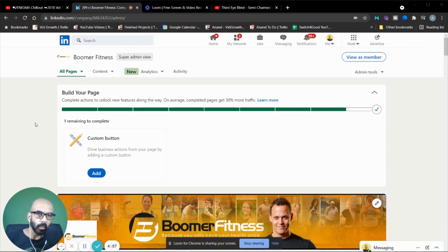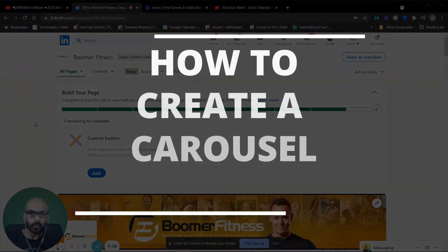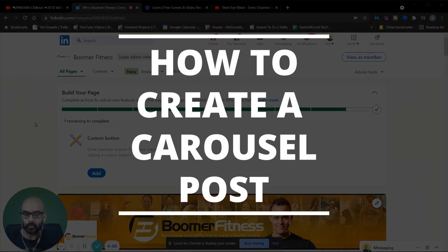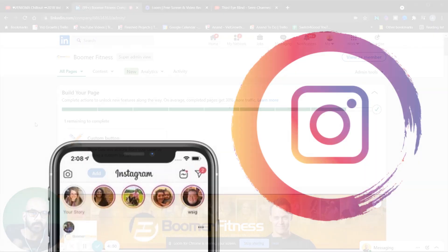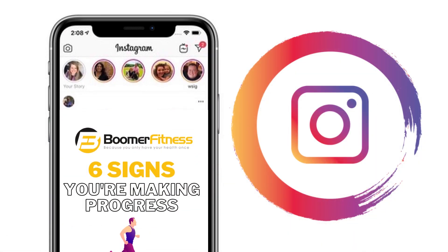We're going to look at how to create a carousel post or a slideshare post on LinkedIn. This is for one of our client's pages. As you may have seen, carousel posts are pretty popular on Instagram.